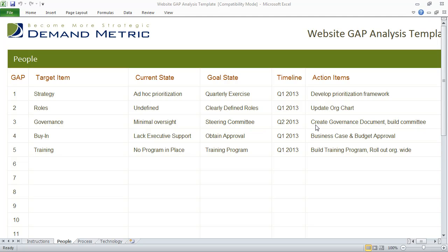The point of the gap analysis tool is to identify the goal state and action items so that you can feed them into your requirements document and move forward with your website redesign project.